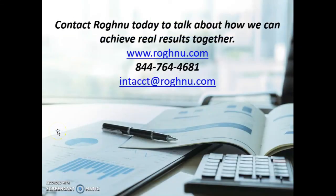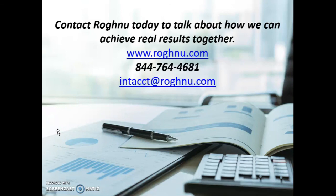So that concludes the presentation of the test drive of the AP module. Thanks for joining us. Again, here's our contact information. We'd love to hear from you. Thank you for your interest in Rognou and Sage Intacct.